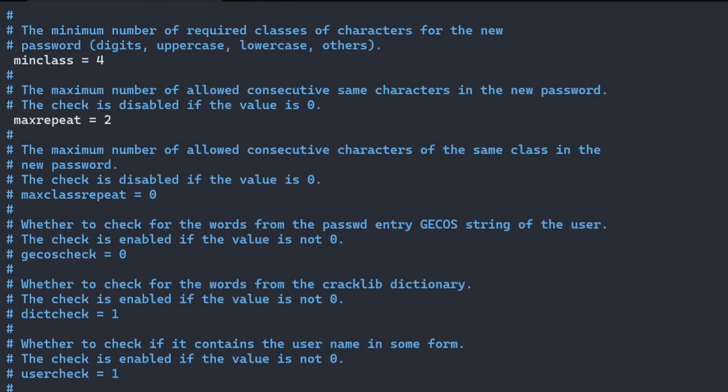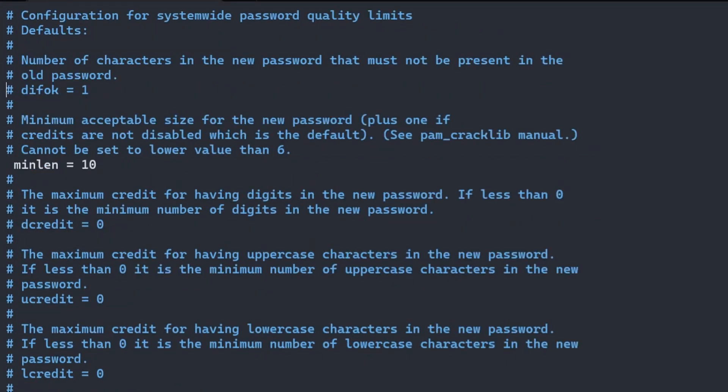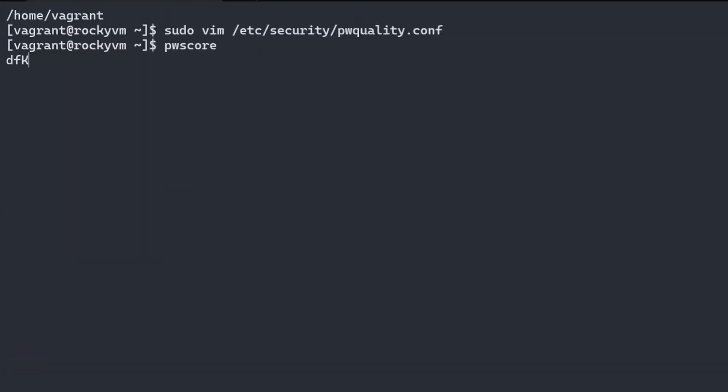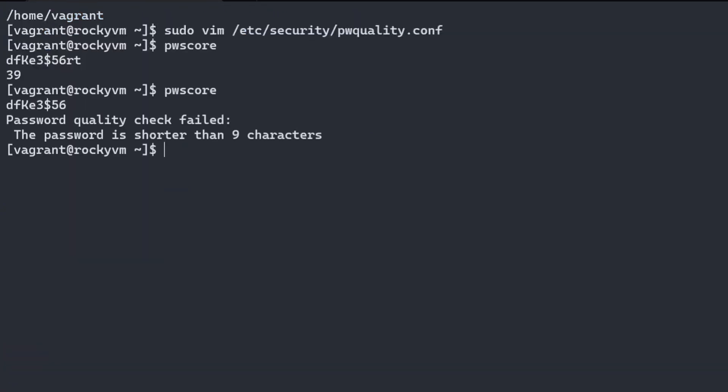Now let's change a few of the values and then run pwscore again to check whether the new password policy is applied. Test this by playing with password length and different classes.